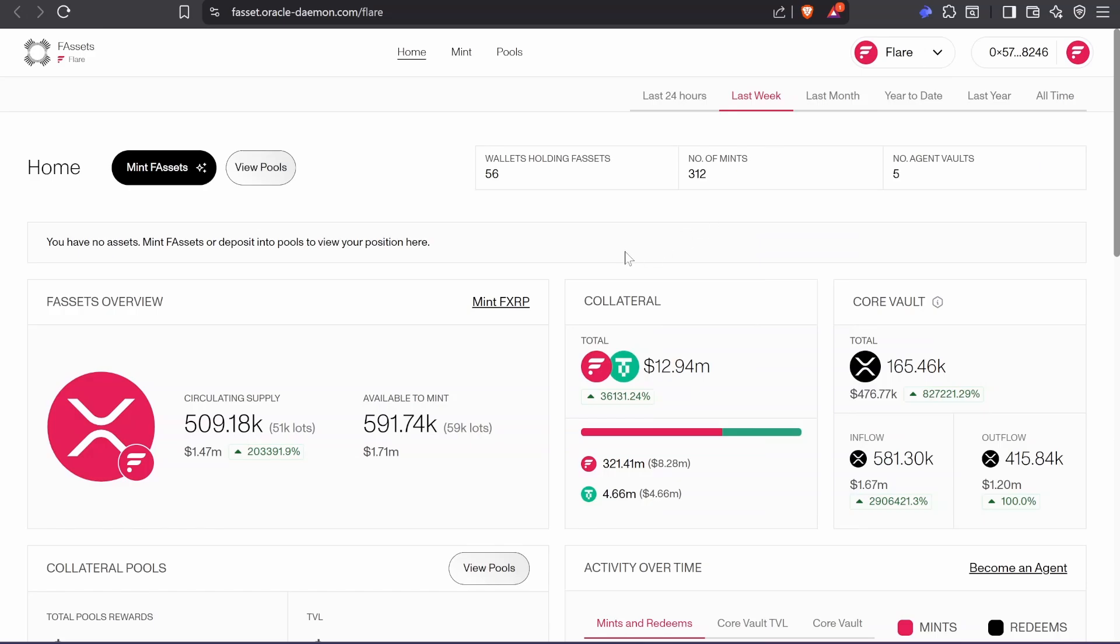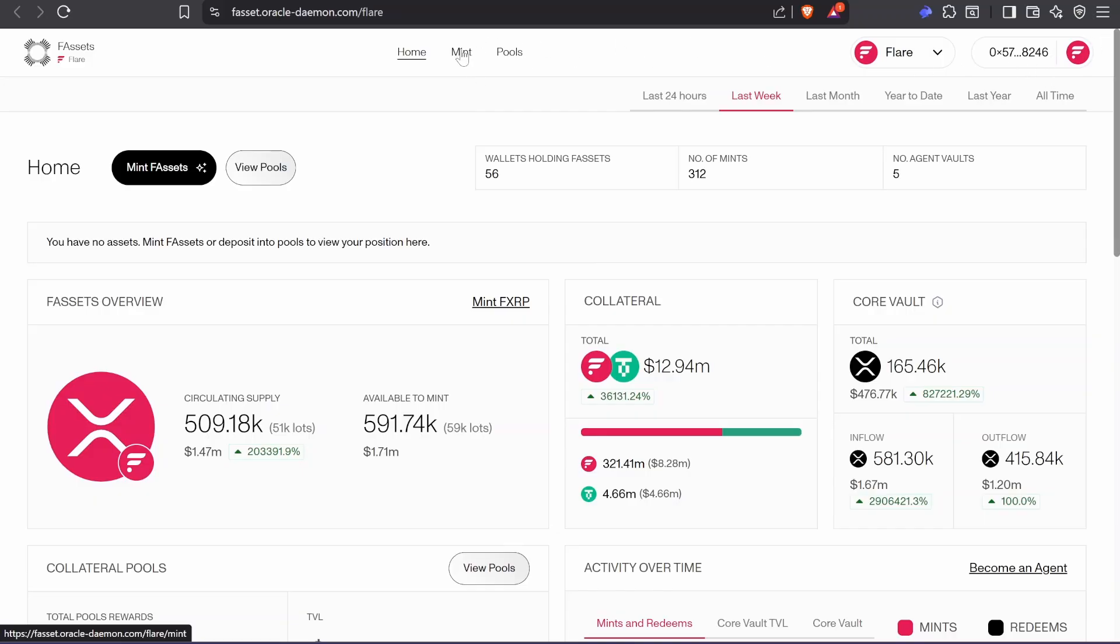Hey guys, welcome back. FXRP is live! Oh my god, I can't believe it. Let's mint some tokens. First, you need to connect your wallet. You're going to have to have a wallet that you can connect with XRP.